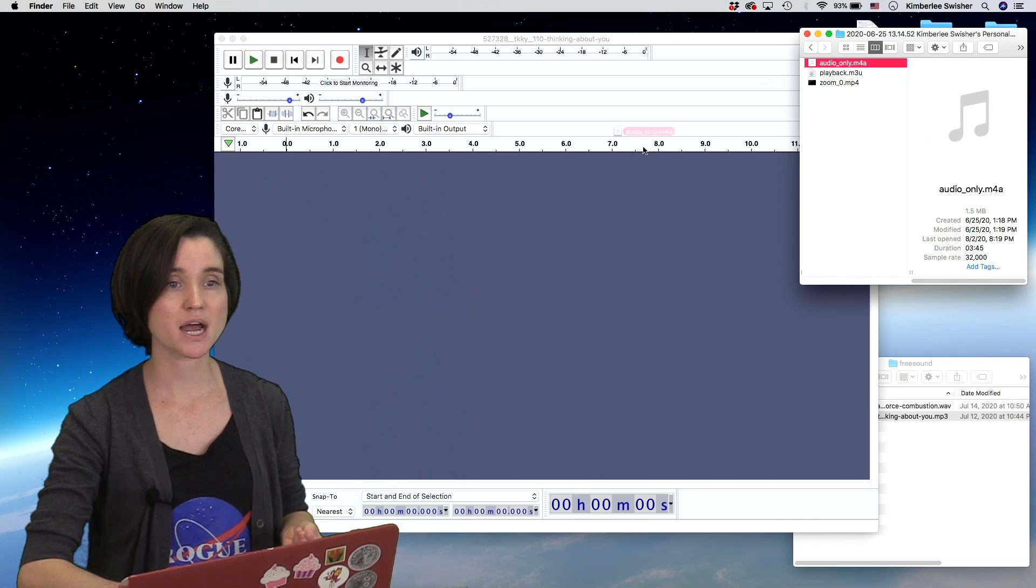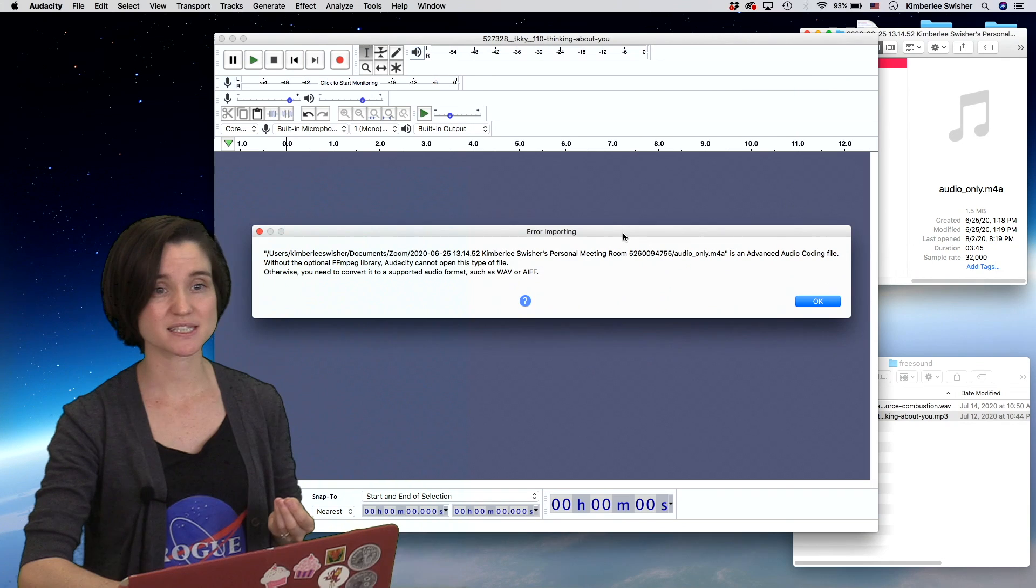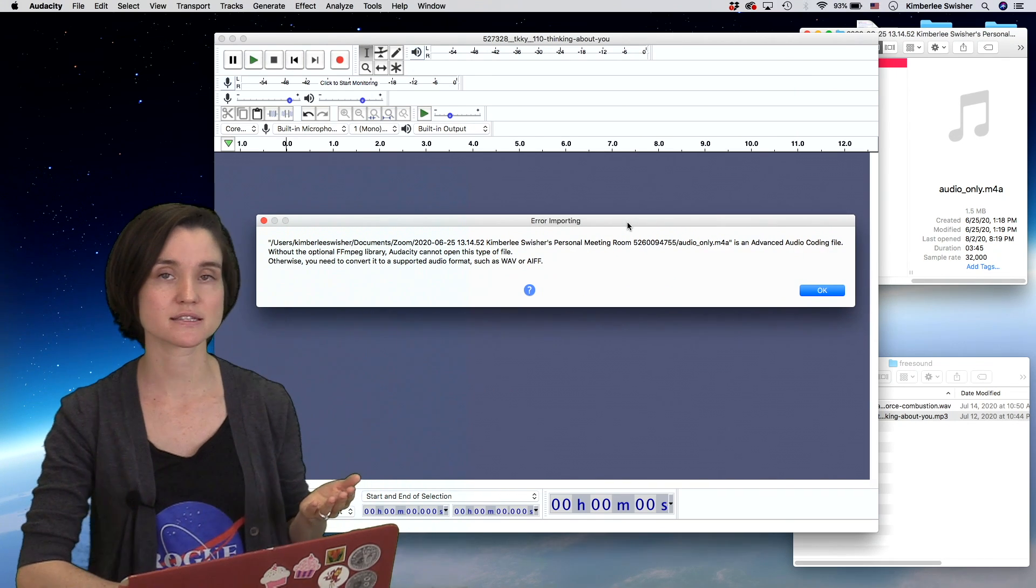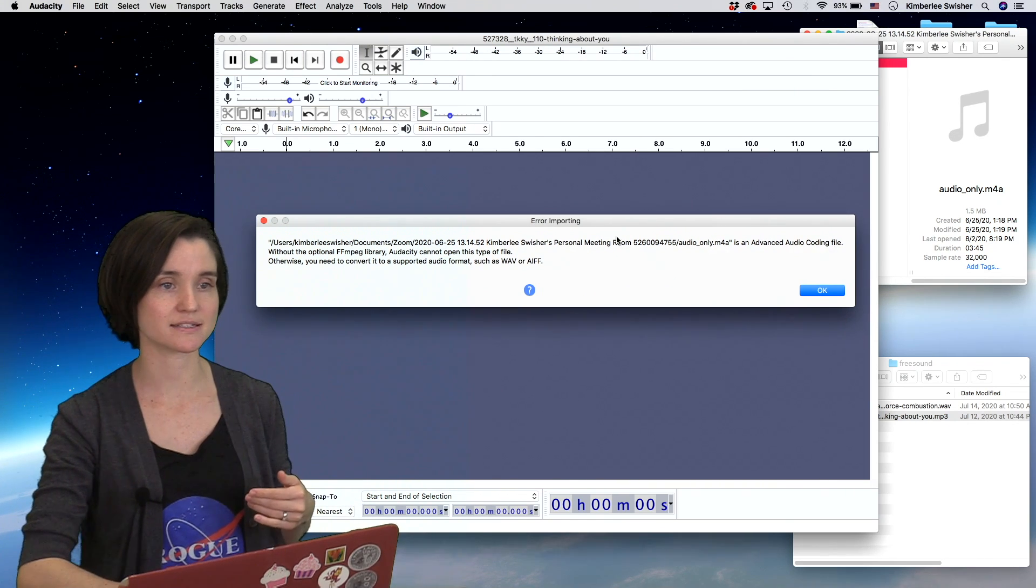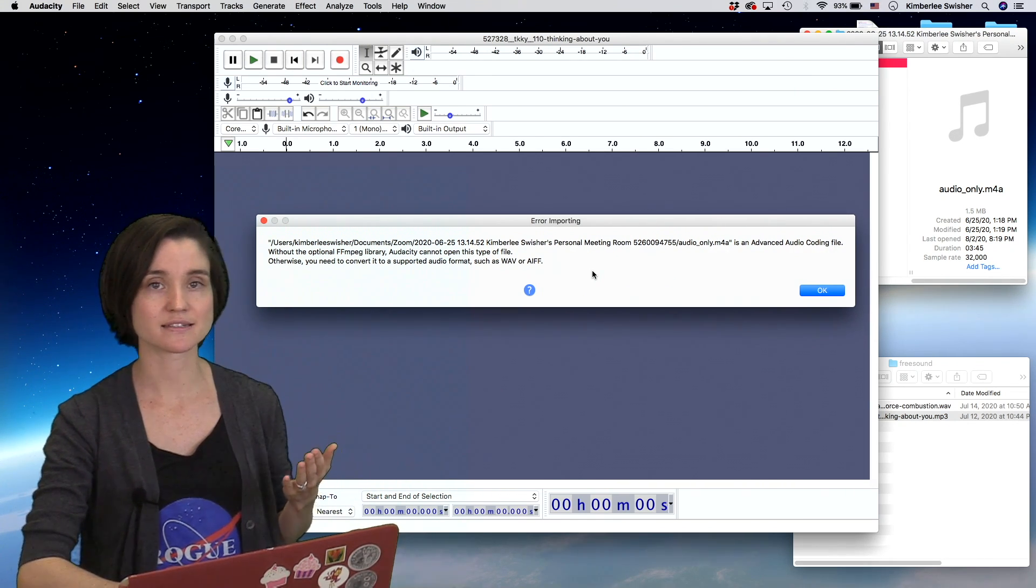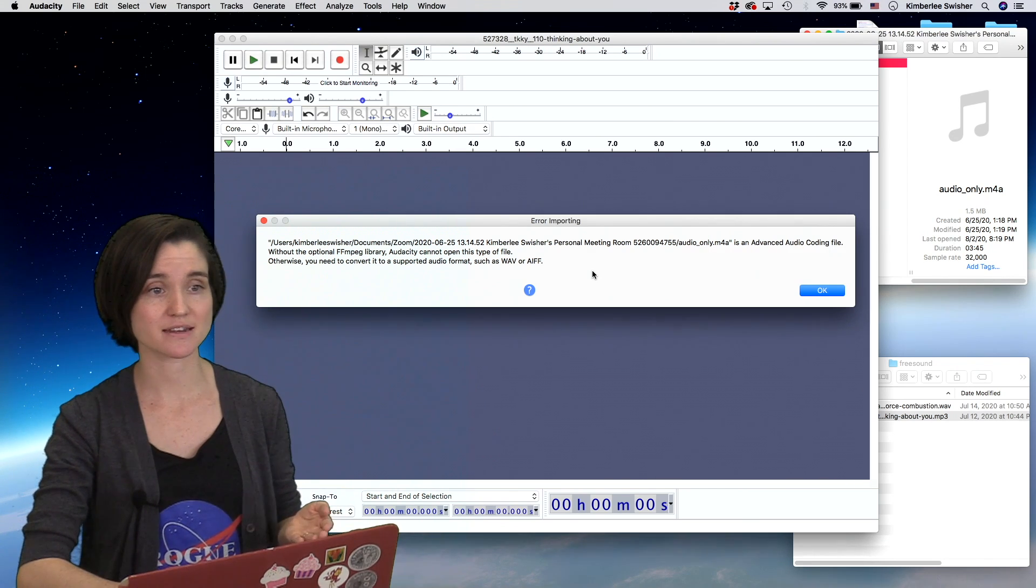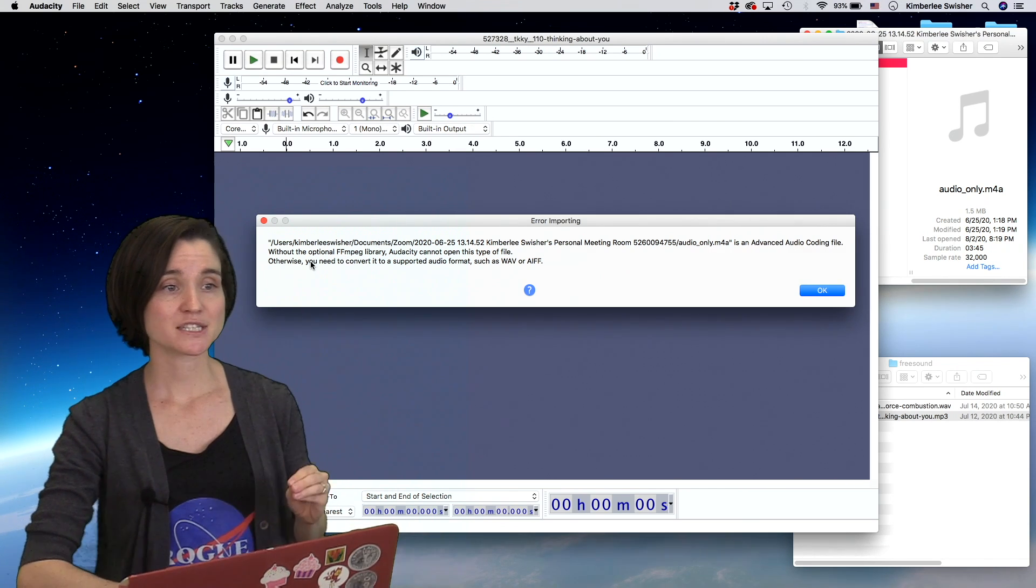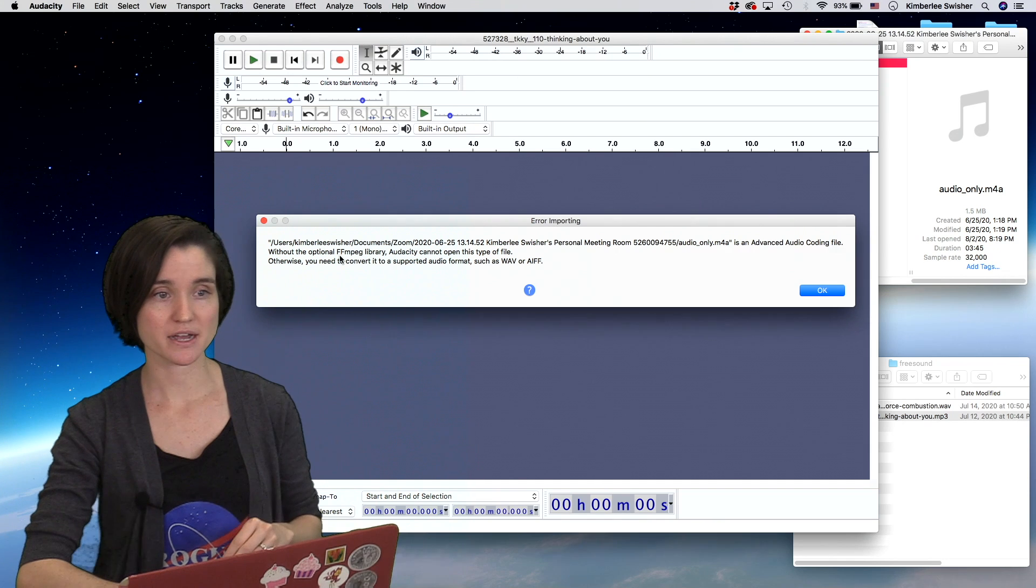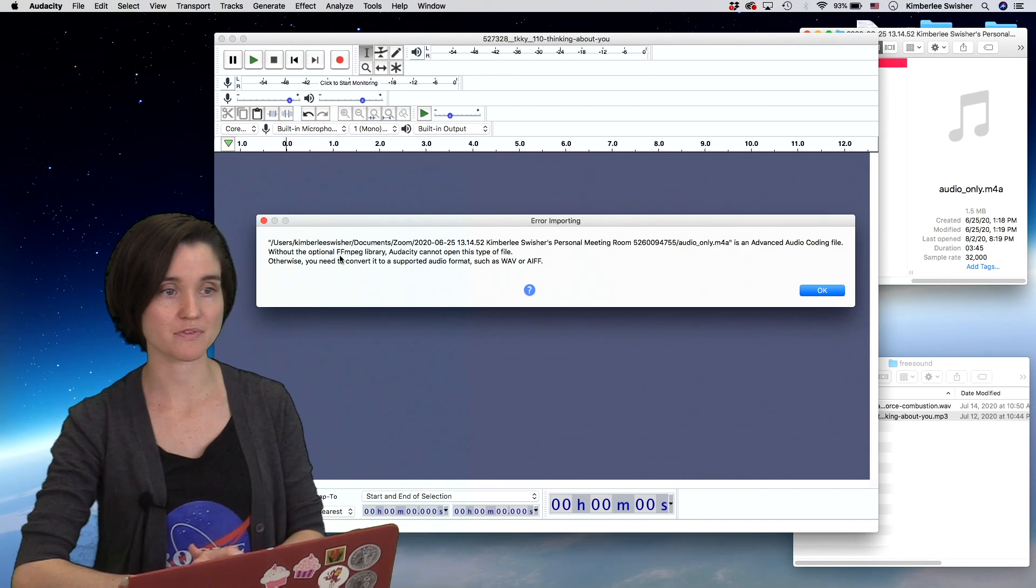If you try to drag it in, you'll see an error something like this. This is the current version of Audacity, and it says this is a file that Audacity cannot understand. It tells you without the optional library, Audacity cannot open this type of file.